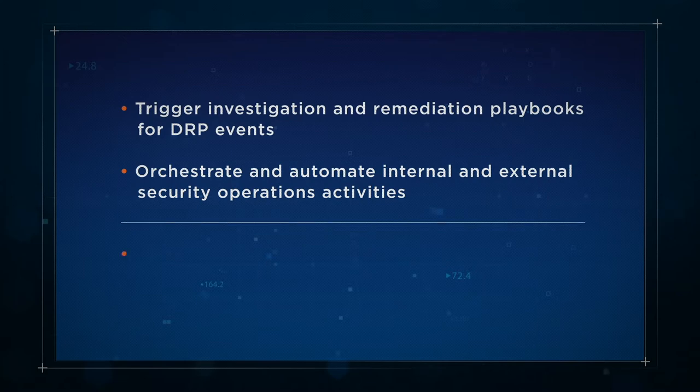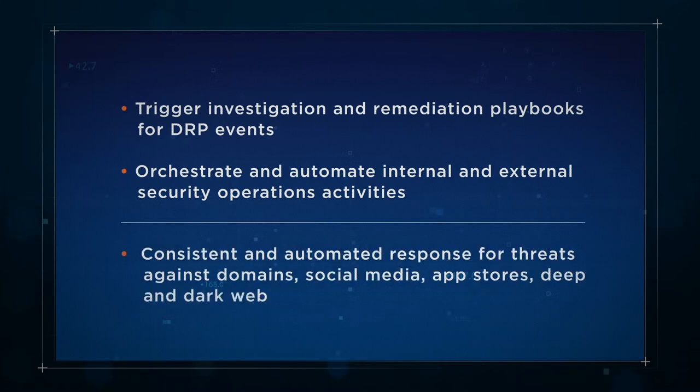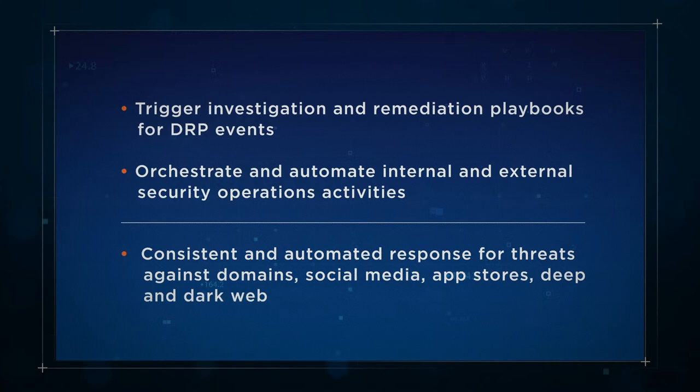D3 can also use ZeroFox's cyber threat intelligence as a source of enrichment, reducing manual processing and enabling automated remediation thanks to D3's 300 plus integrations.